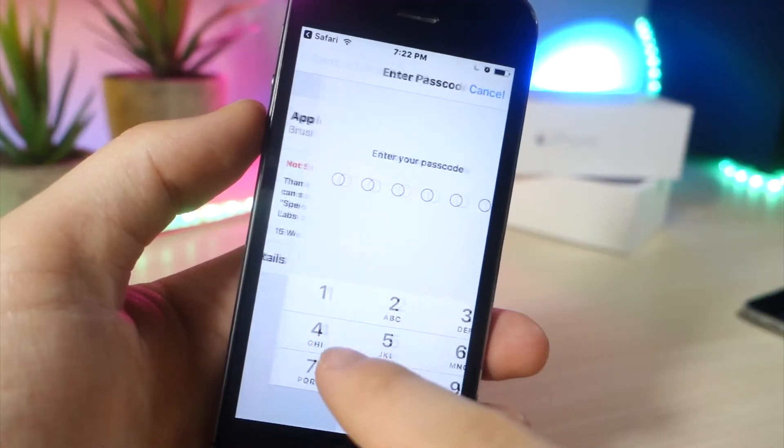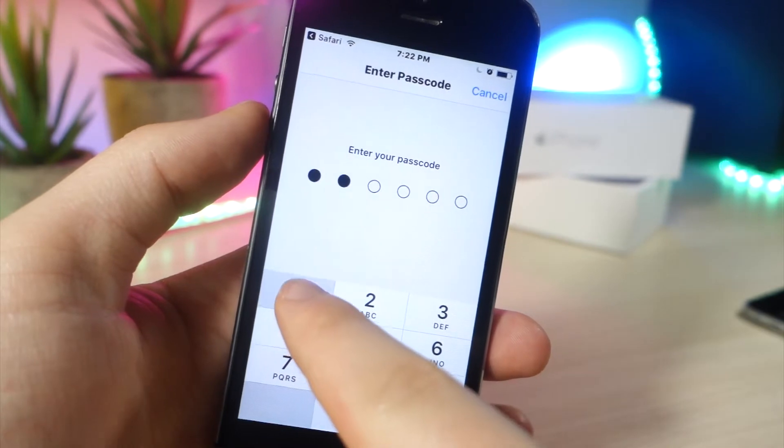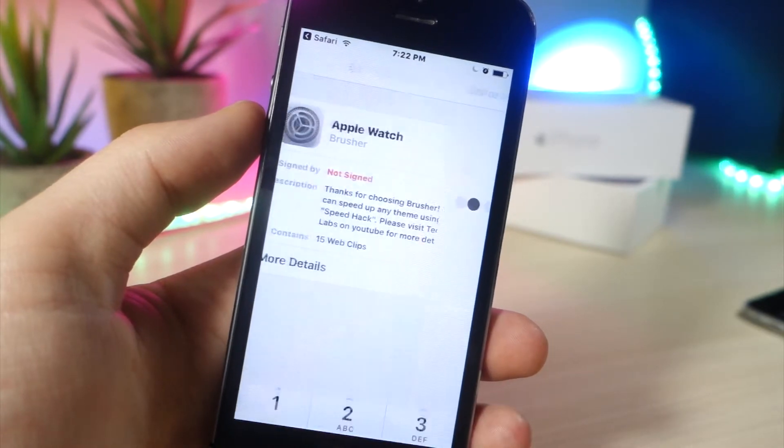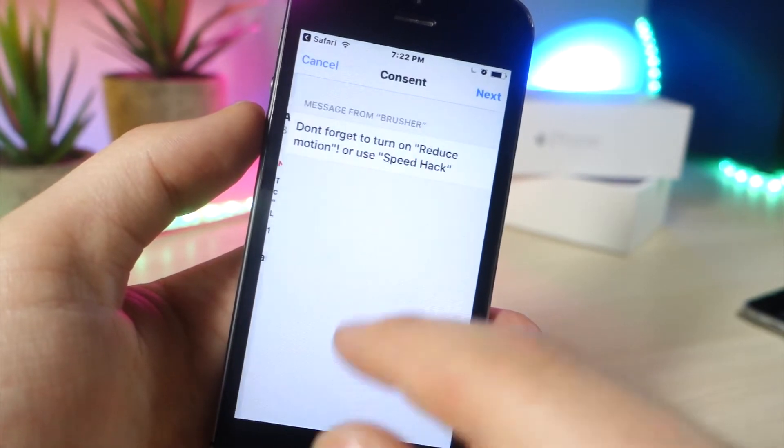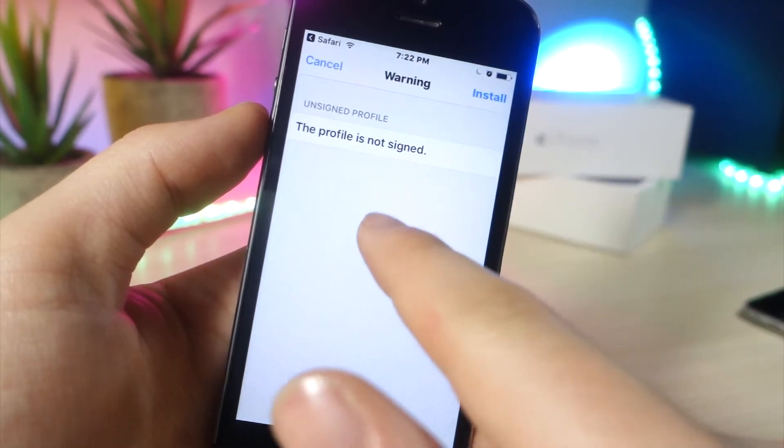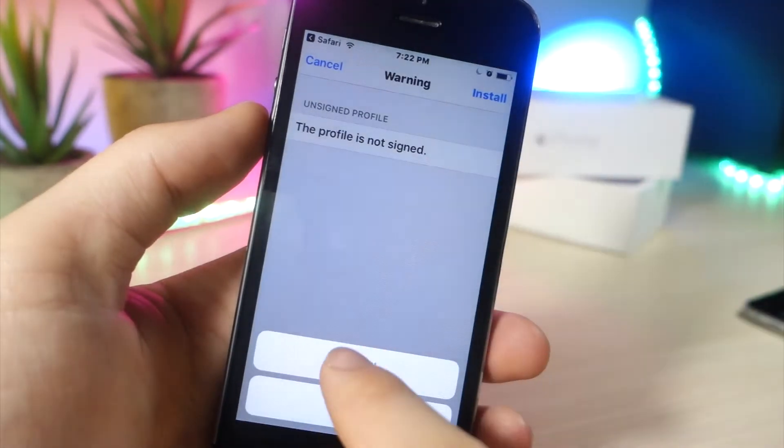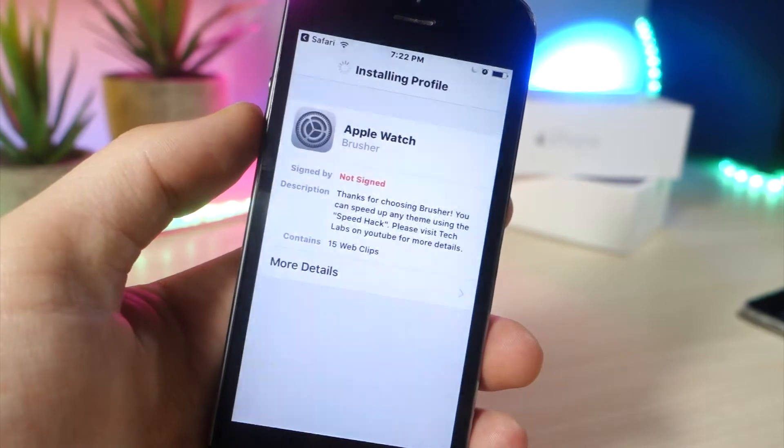go ahead and type in your device password, and from here tap on download, tap on next, and then from here you'll see the themes show up on your iDevice.